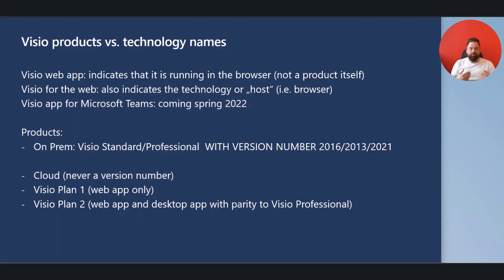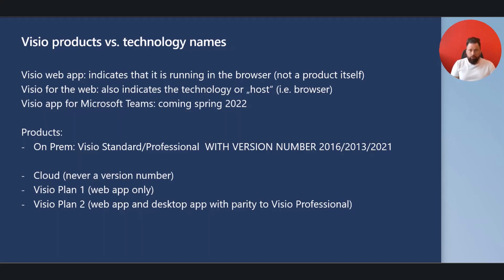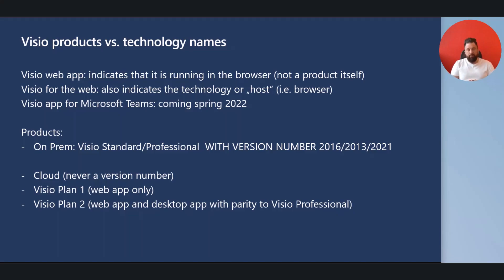So again, on-prem licensing always adds Standard or Professional and always adds a version number. Cloud licensing never adds a version number and only gives you a plan number — Plan 1 or Plan 2. Plan 1 is your browser-based plan; Plan 2 is the same as Plan 1 plus a few additional features, templates, and of course a desktop application.